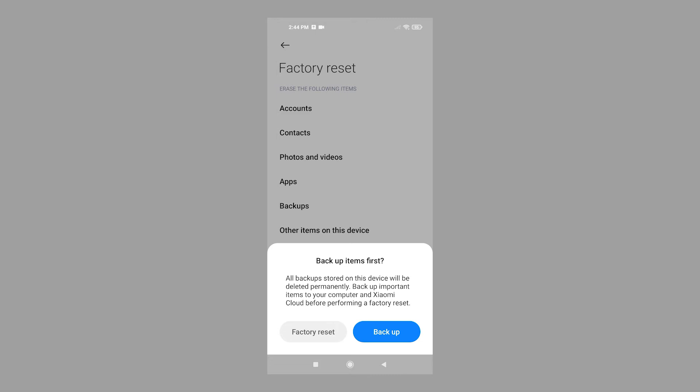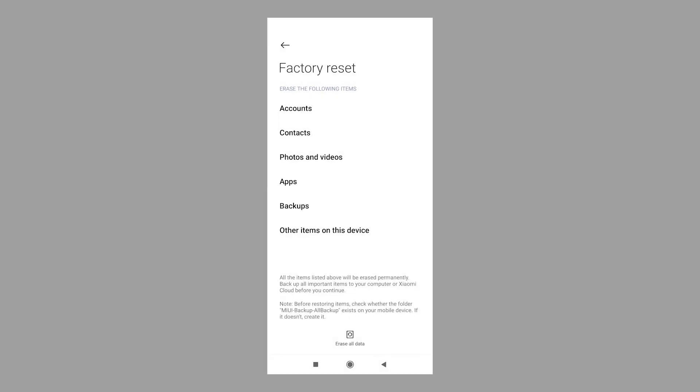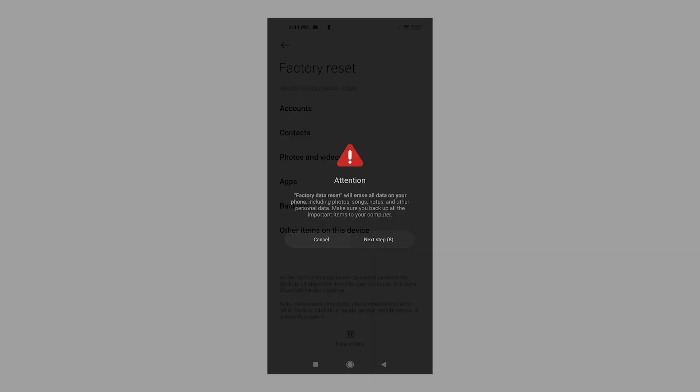To proceed with the reset, tap Factory Reset instead. A warning message saying that the factory data reset will erase all data on your phone and other details will appear.